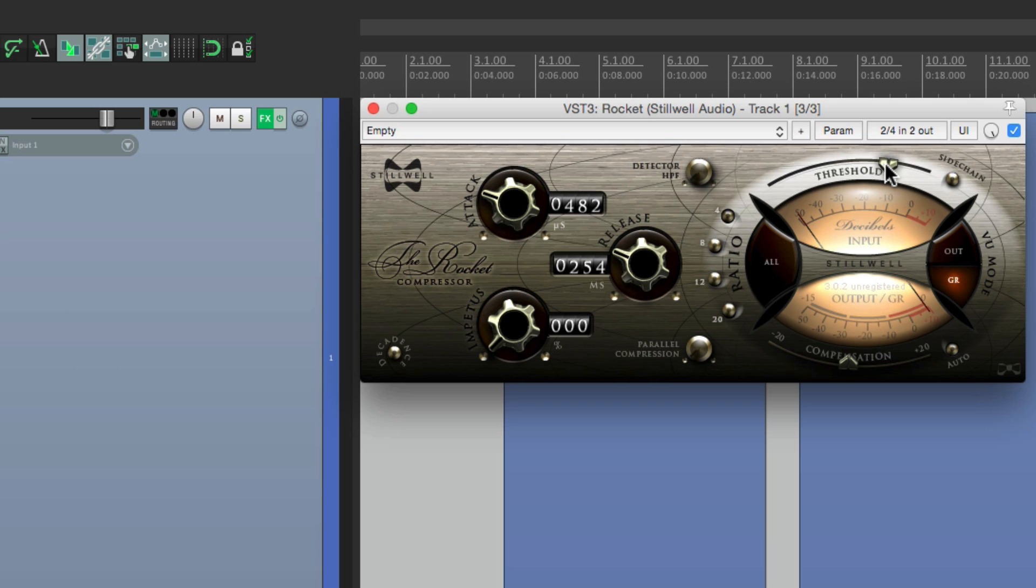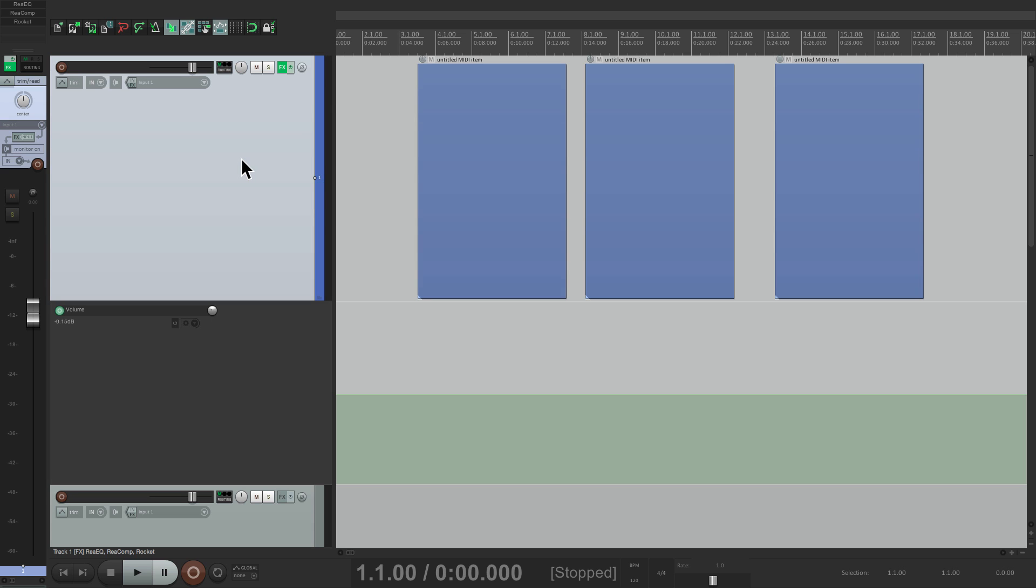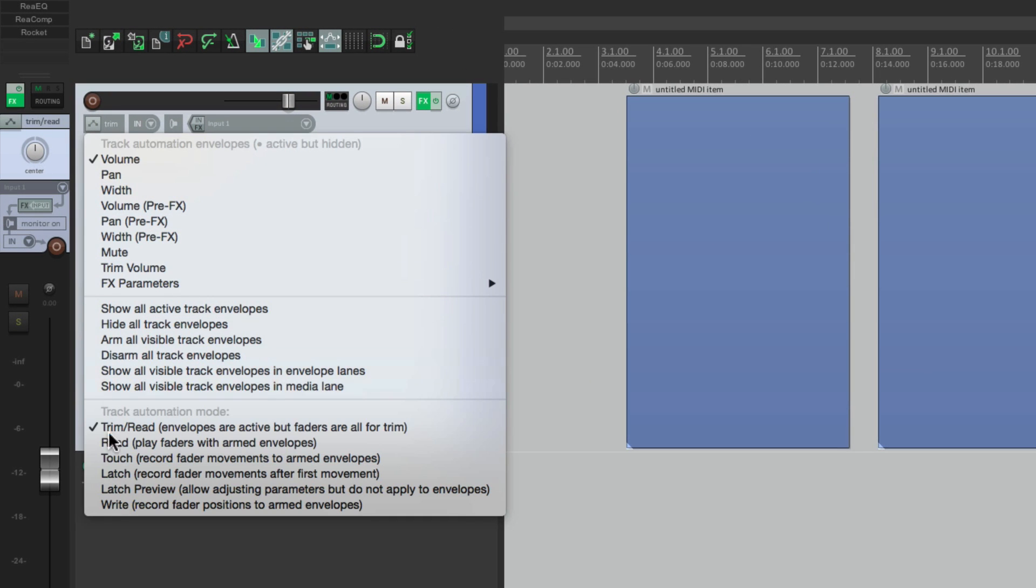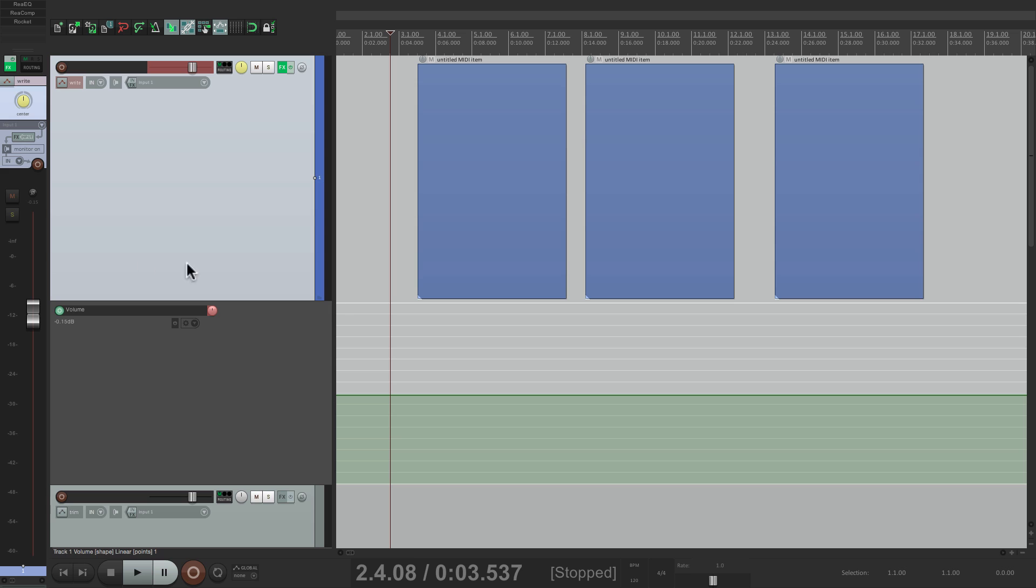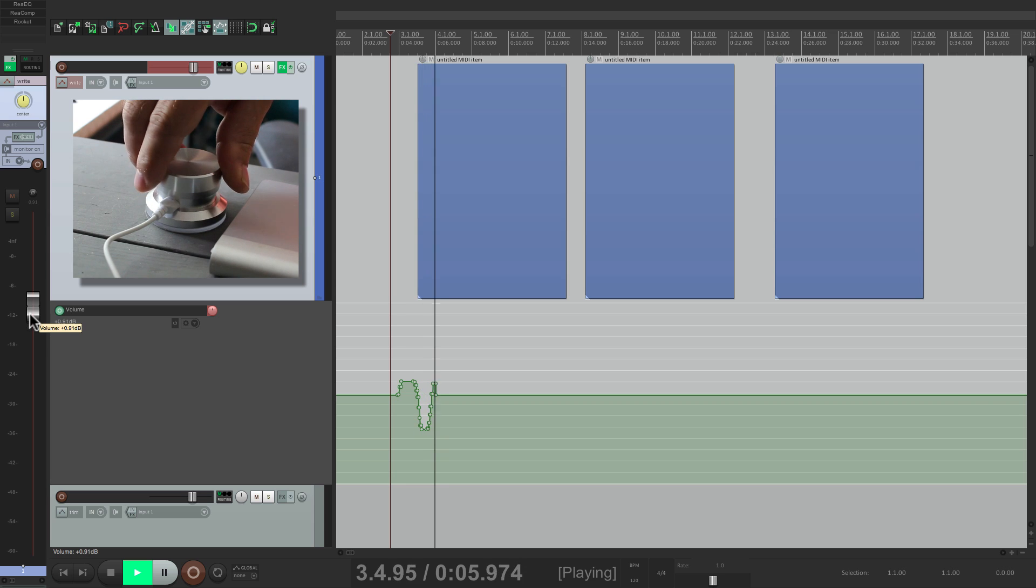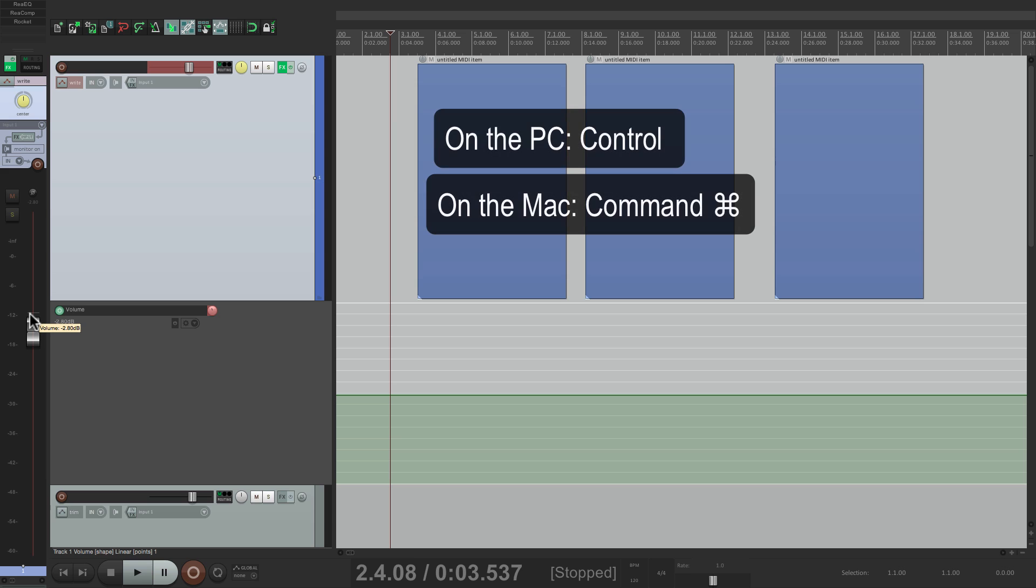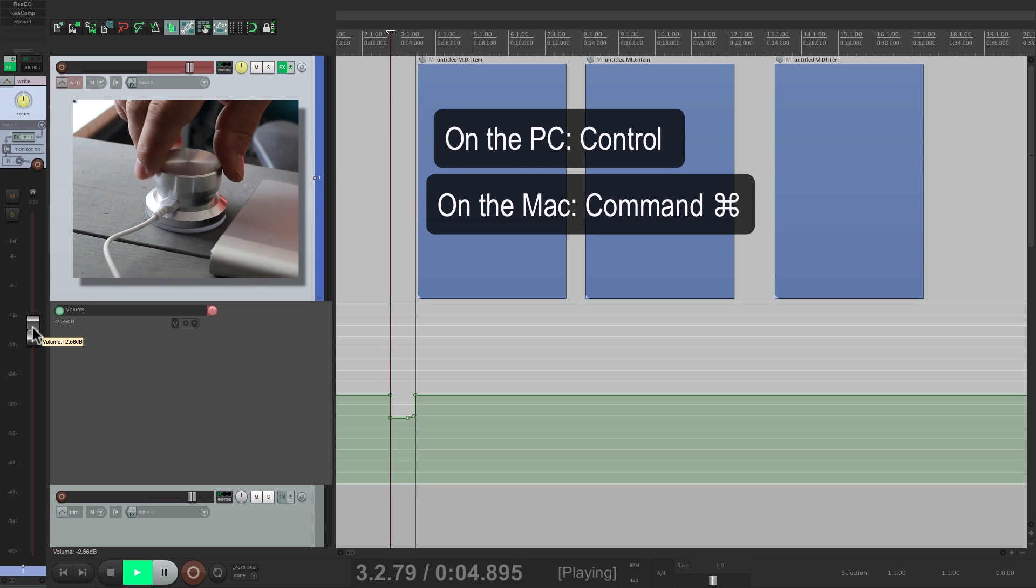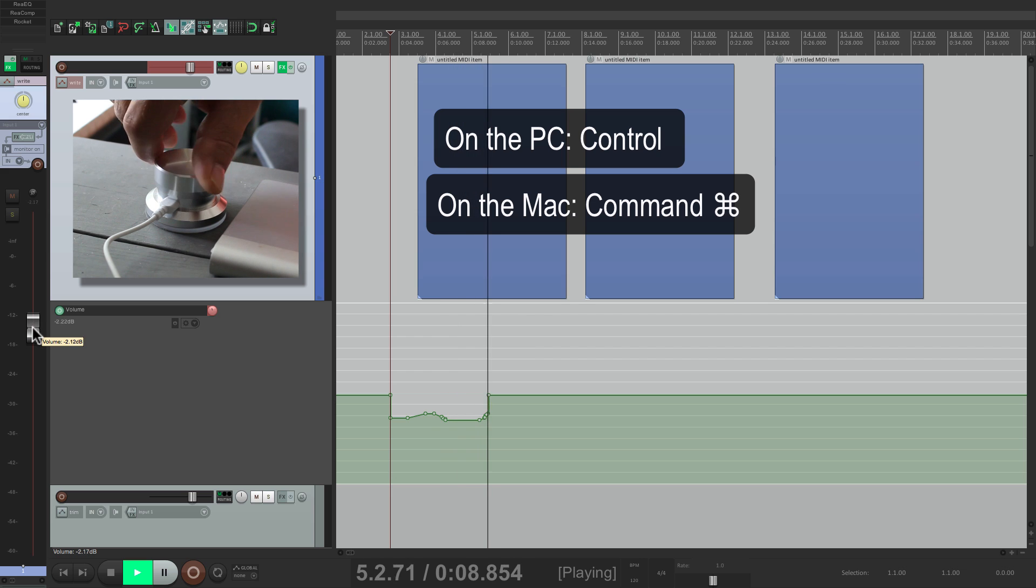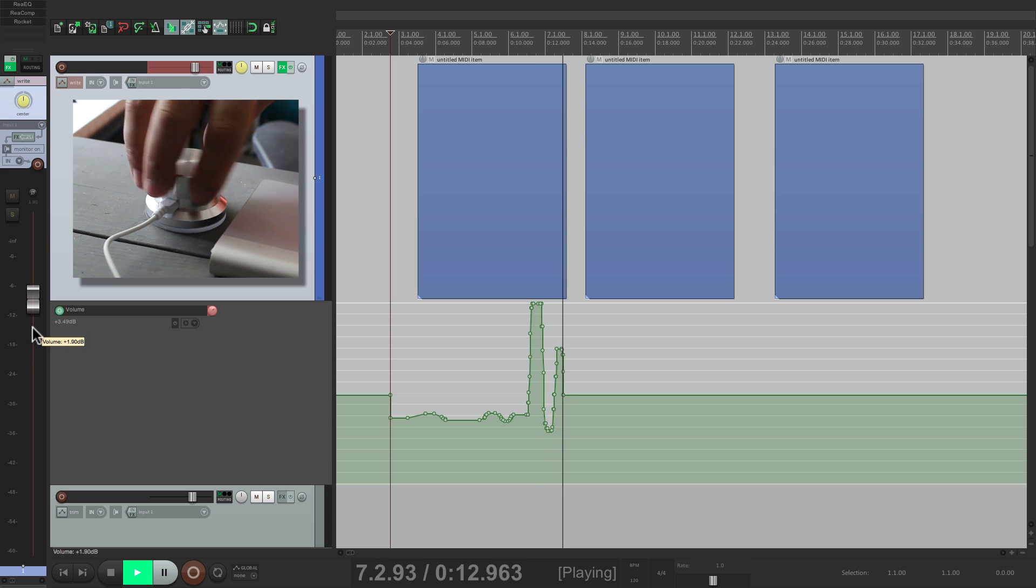And we could also automate all this. Let's automate some volume. Click on the track. Hit V. Open the envelope. Put the track in write mode. Go to my fader. And start writing automation. Up or down. And if you want to fine-tune it, just add in the modifier. And it makes more fine adjustments. Or let go to make more coarse adjustments.